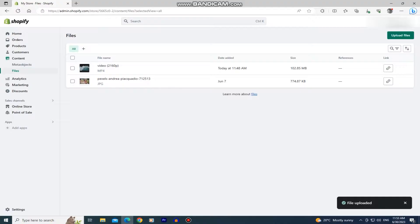The longer your video is, the longer you will have to wait for it to upload. Now when our video is uploaded you can see it in the files list.